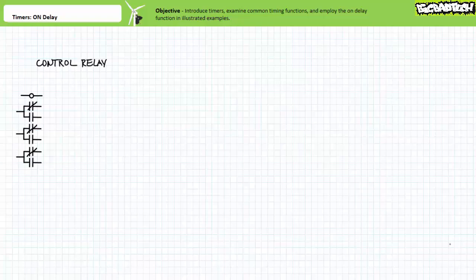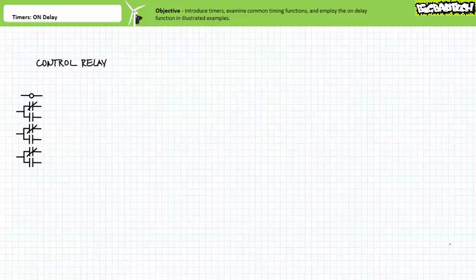Throughout the course of this playlist, you've heard me refer to timers and mention applications befitting synchronization and coordination with respect to time. However, we've yet to really examine the device that makes this technique possible: the timer. Timers, sometimes called timer relays, are control devices with associated contacts that, depending on the chosen function, exhibit a temporal shift between the assertion of the controlling input and activation or deactivation of the associated contacts.